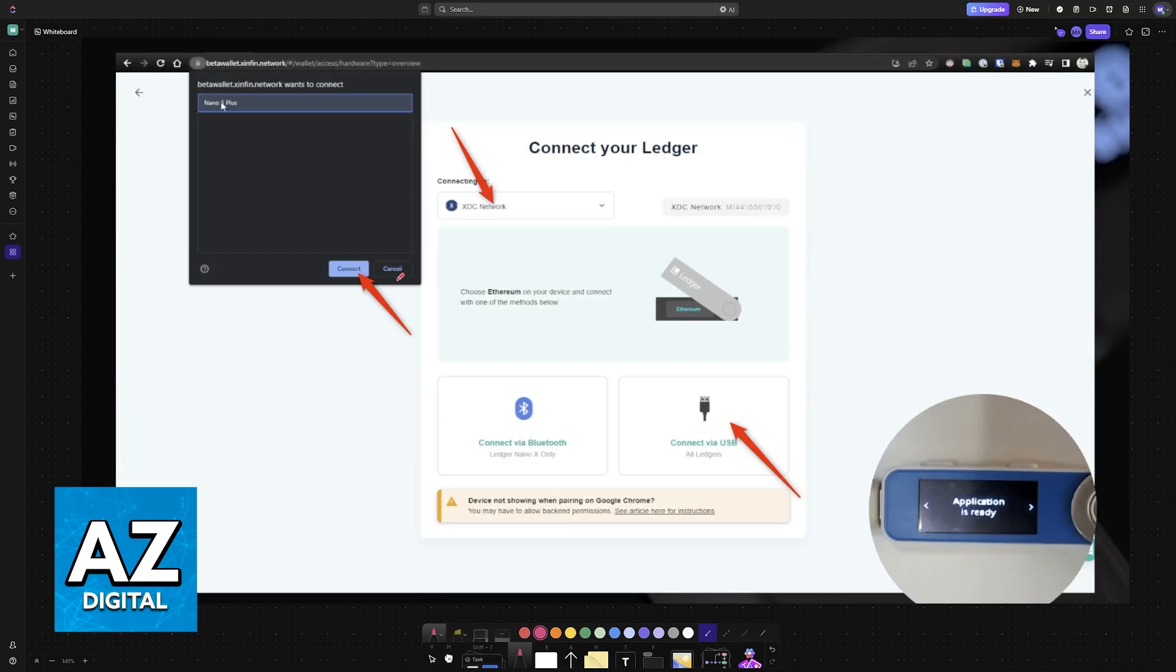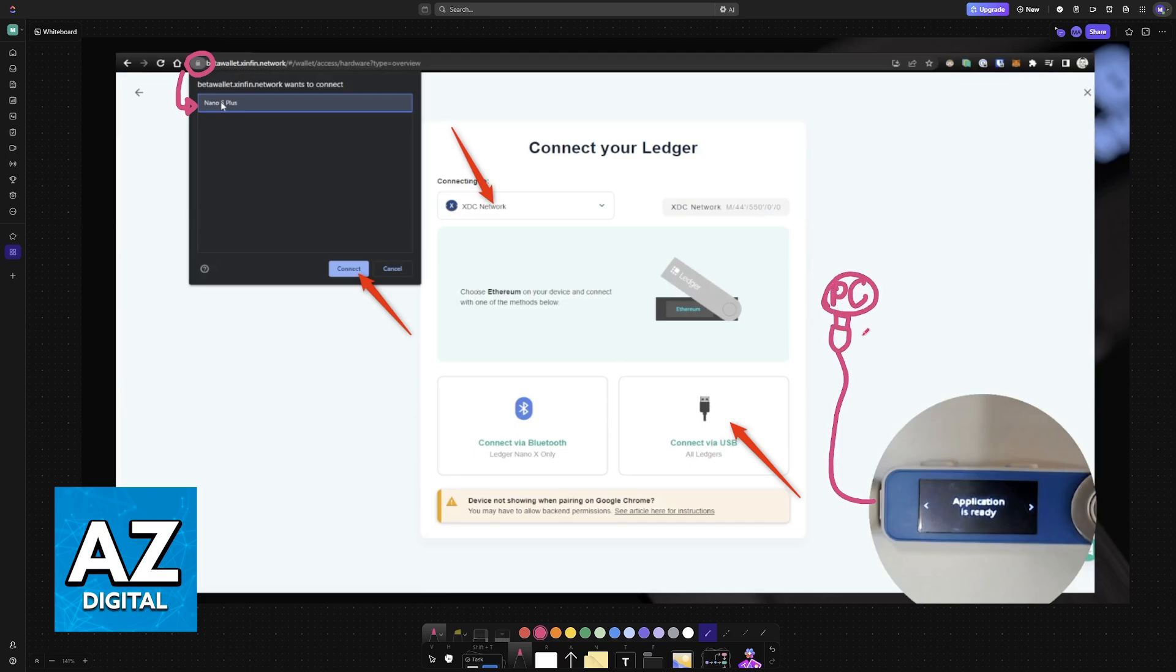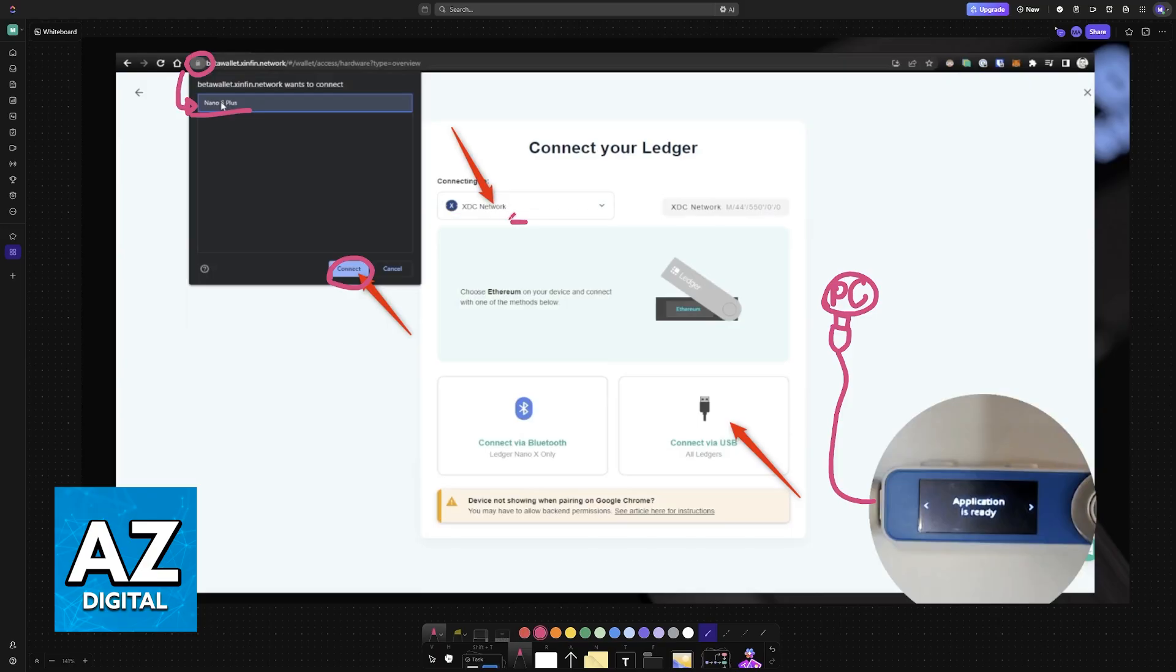Upon selecting Ledger, a pop-up will appear on the website and as long as you have your Ledger connected to your PC, usually by using a USB cable, it is going to be available as an option. So choose your Ledger, choose the option to connect and you will see it here, connecting XDC network.